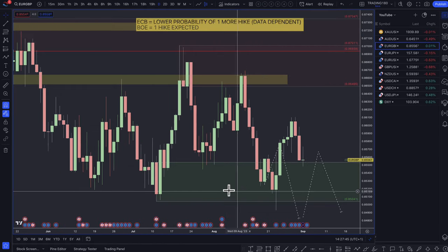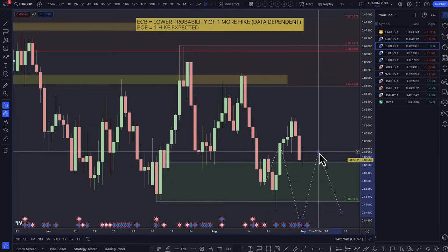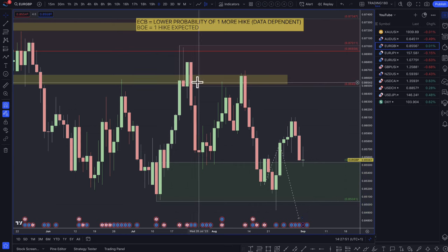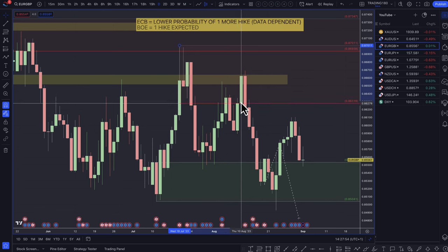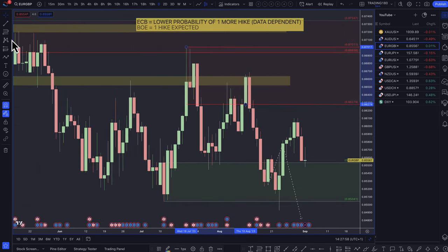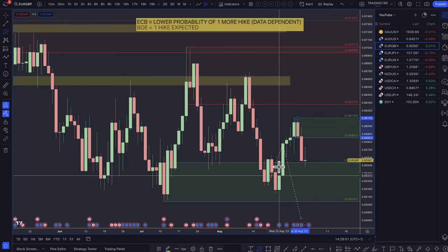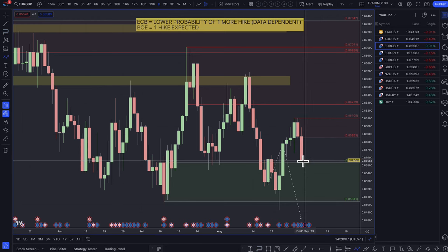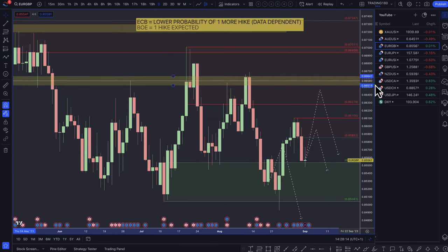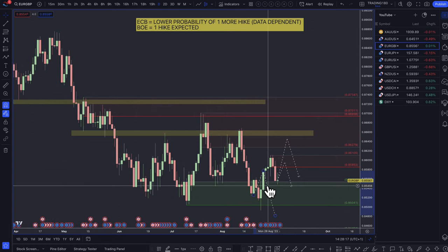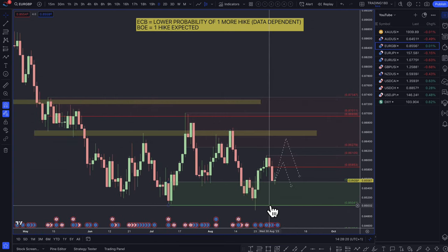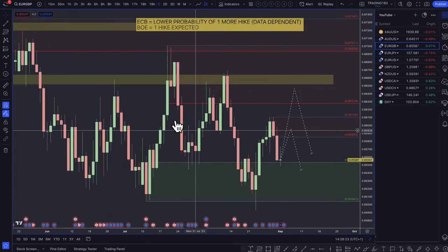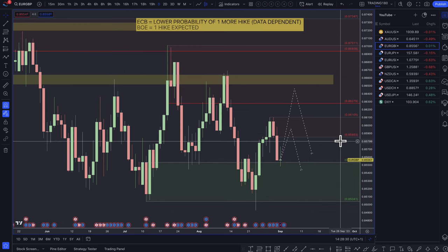Euro/pound — my bias is to go short, buying the pound. I think the pound is in a better position than Europe, particularly regarding rate hikes. Any pullbacks into the supply zones are decent shorting opportunities. For the Euro to be a buy against the pound, something would have to really change from a fundamental perspective. For now, the pound is probably the stronger of the two.